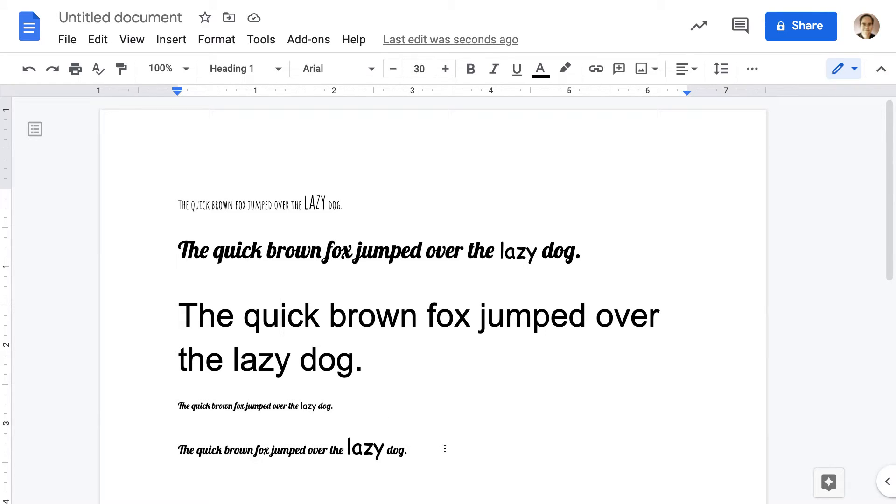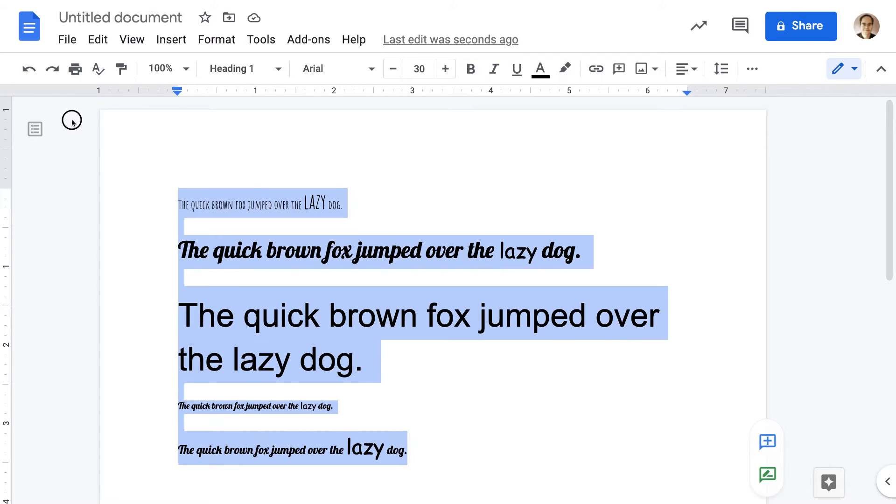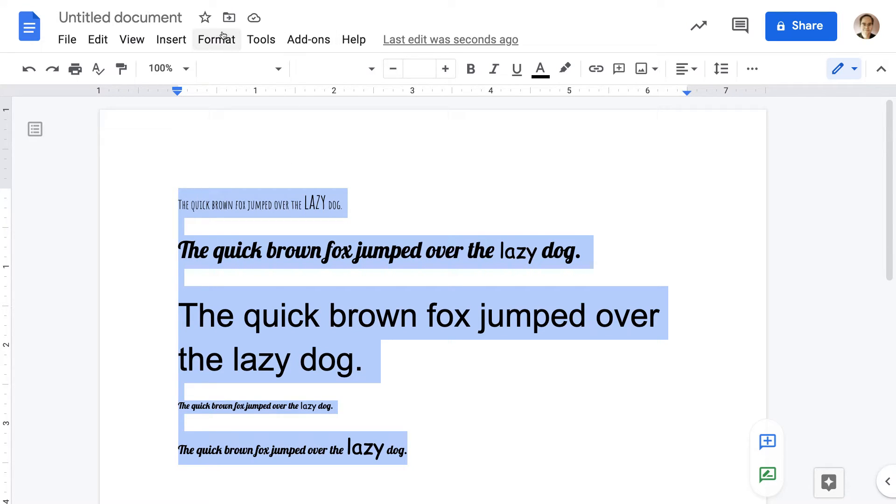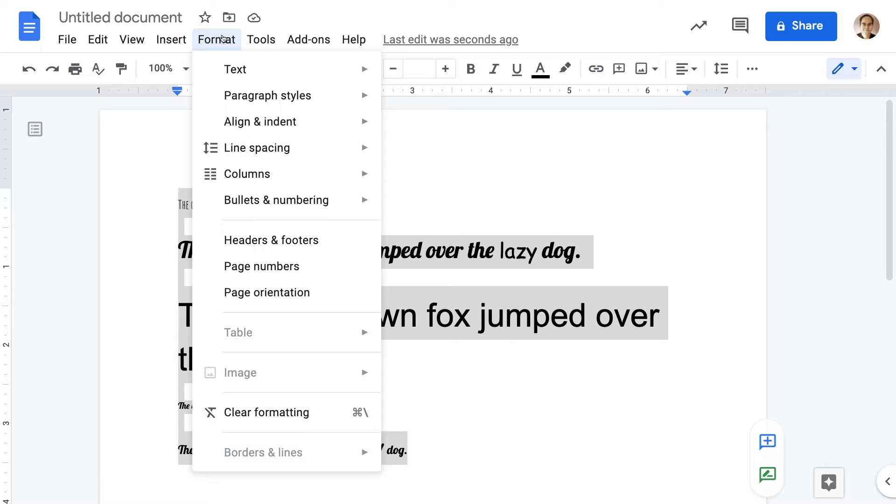It's easy. Select everything by either dragging your mouse across it or using the keyboard shortcuts in Windows. That would be Control-A. In Mac, that would be Command-A. And then just go to Format, Clear Formatting.